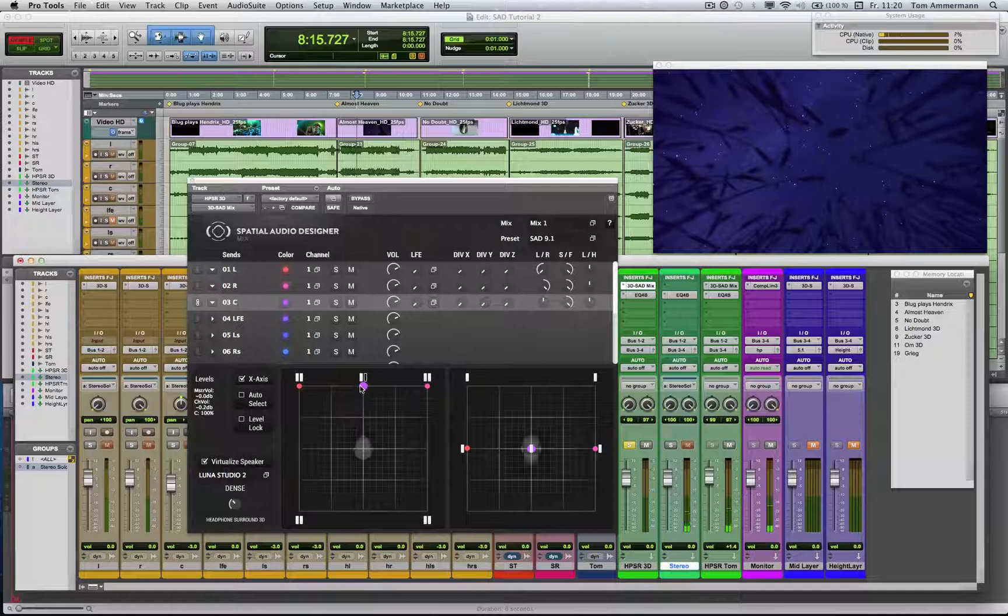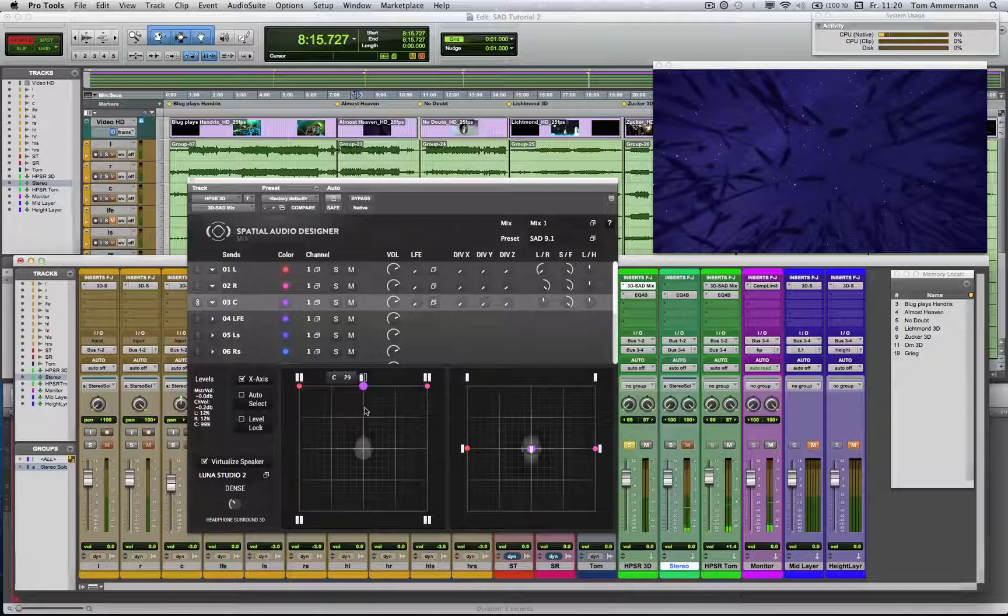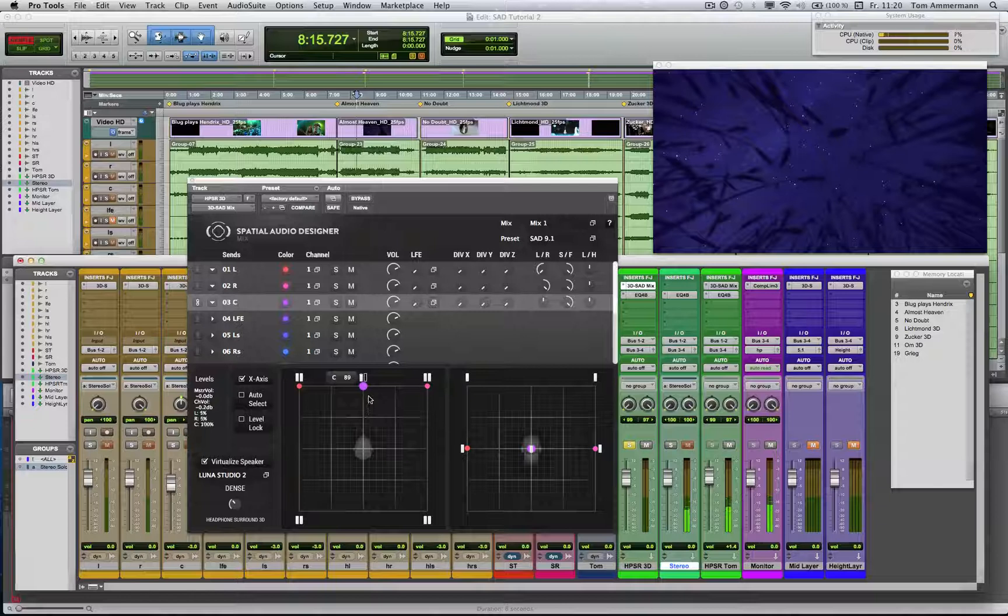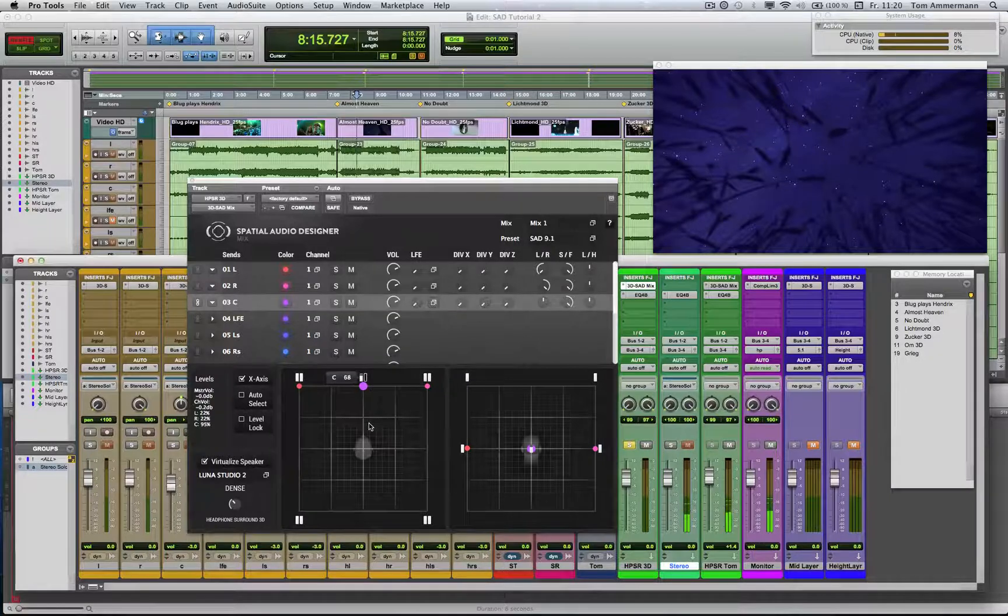These icons have another function. You can edit the level of the selected signal for this speaker channel. So in that case, it doesn't mean that the center channel volume is affected, but only how much of the signal is played back over the center channel.